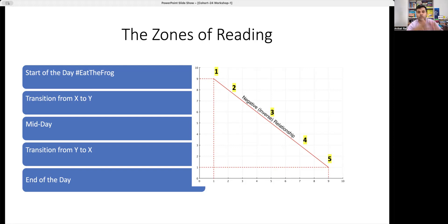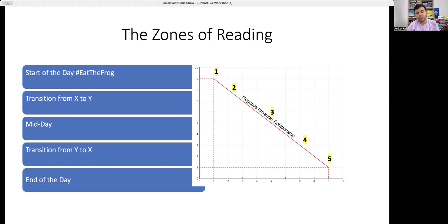When I say 'start of the day,' it doesn't mean you wake up and immediately open the book — that's not right either. You don't really come out of sleep mode right away. Give yourself the normal freshen-up routine first, and then get on with the reading activity.